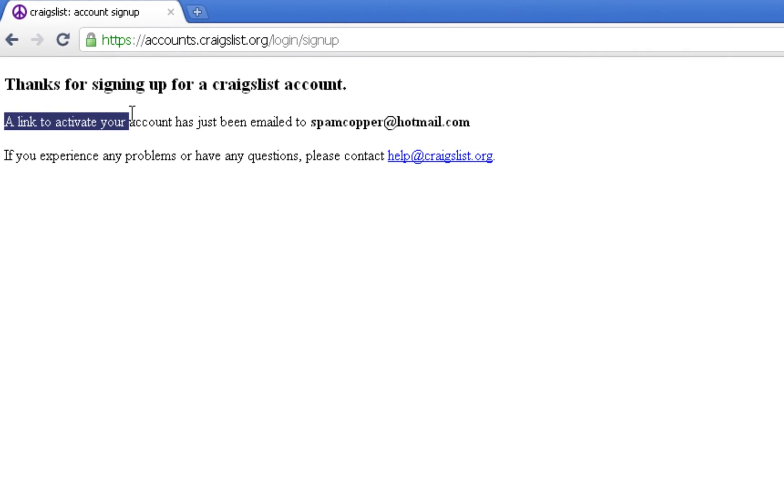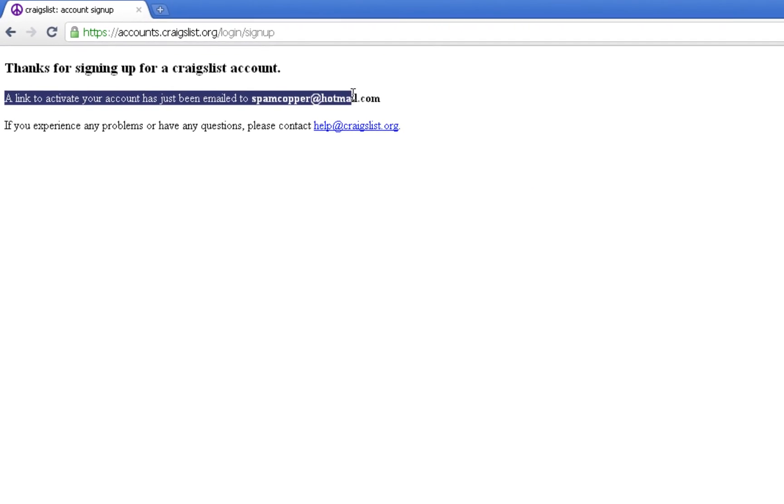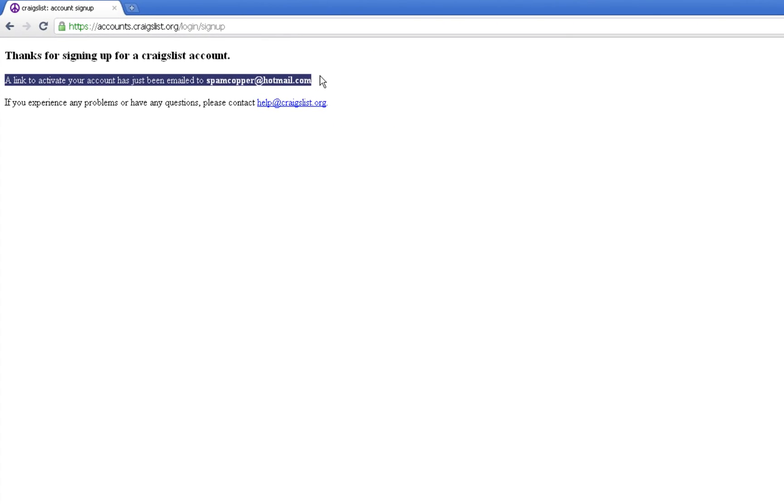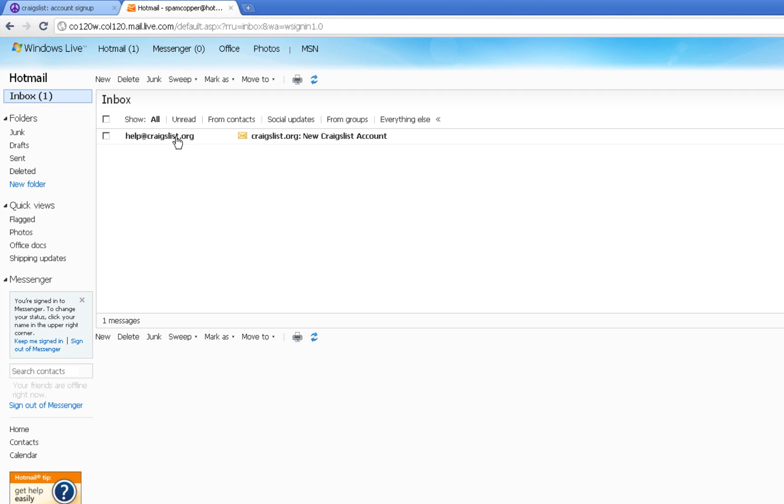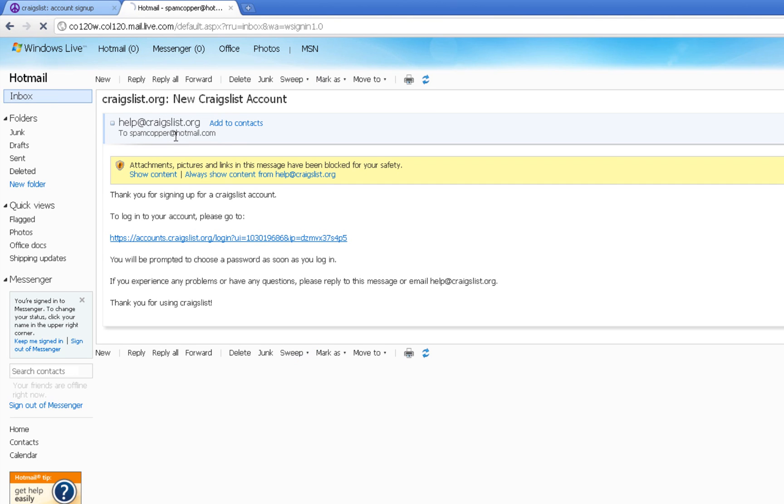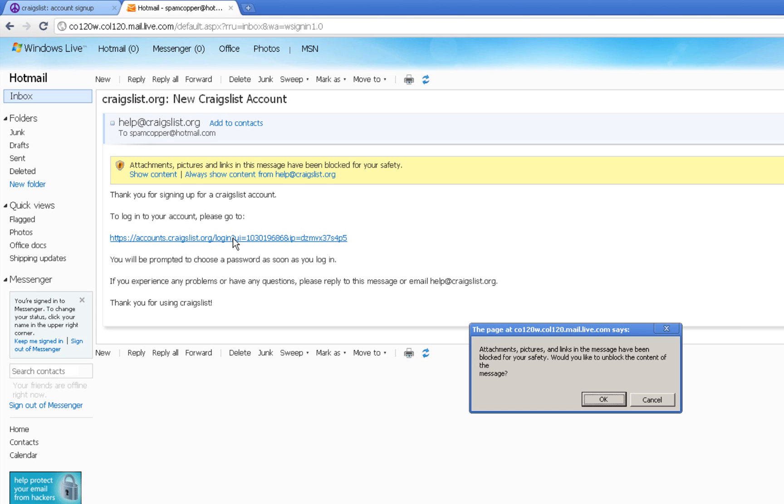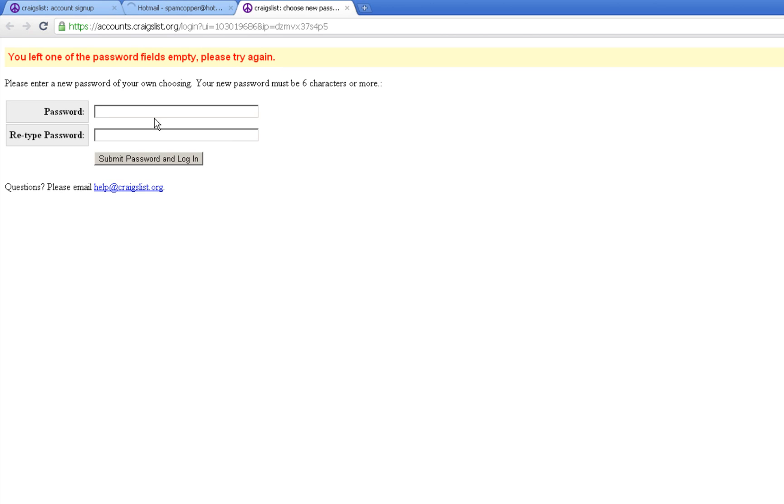So now we'll go ahead and open that email. Here we have it: help@craigslist.org. Let's open the email. 'Thank you for signing up for a craigslist account.' They're gonna have us click on this verification URL. We give it a click. Okay, and now we